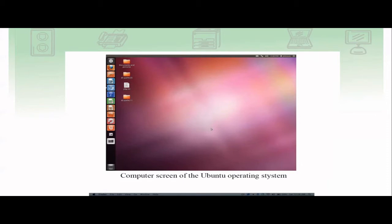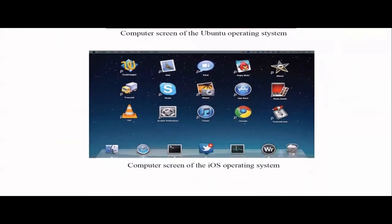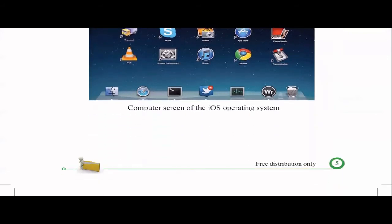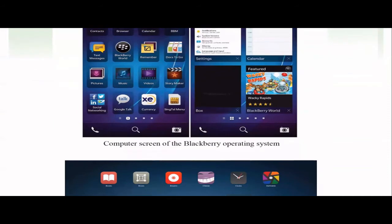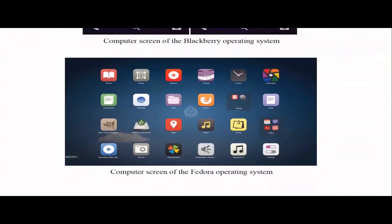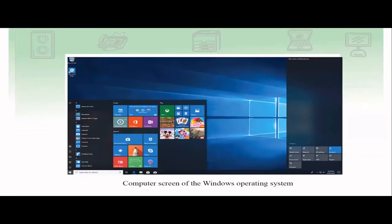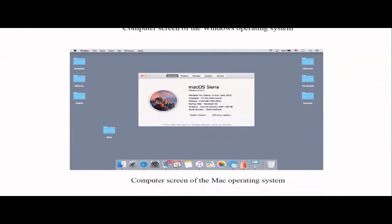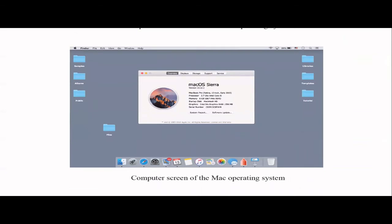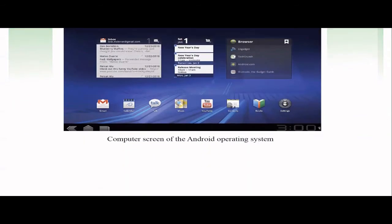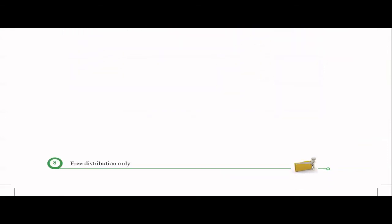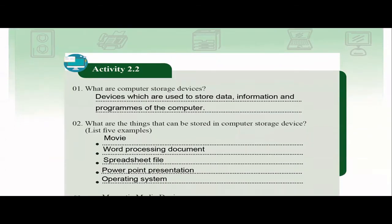Here they have given some images of computer screens for different operating systems so you can see the differences. There are screens for Ubuntu, iOS, BlackBerry OS, Fedora OS, Windows OS, Mac OS, and Android. Nothing to do here but refer to them to get an understanding of how these user interfaces differ from operating system to operating system.